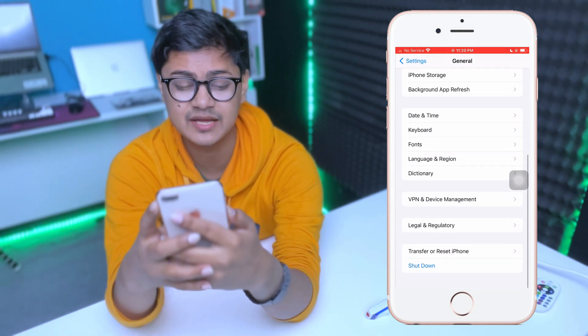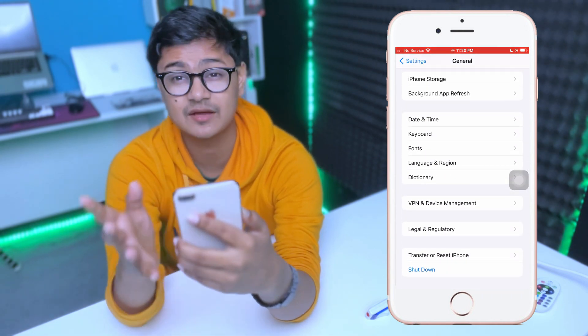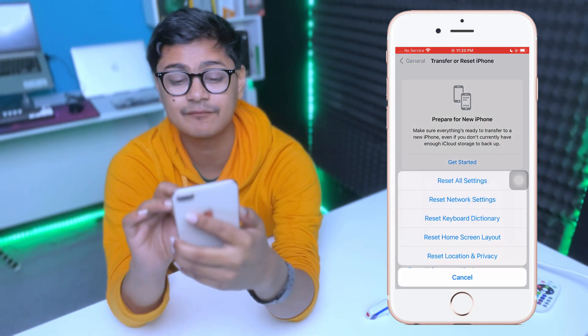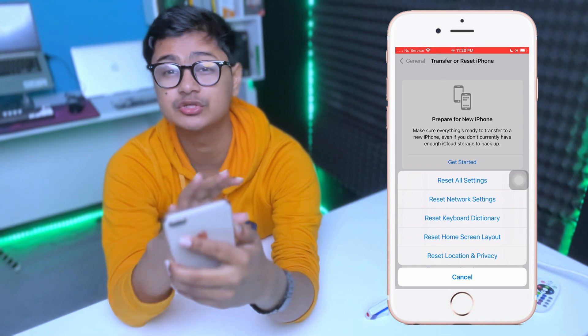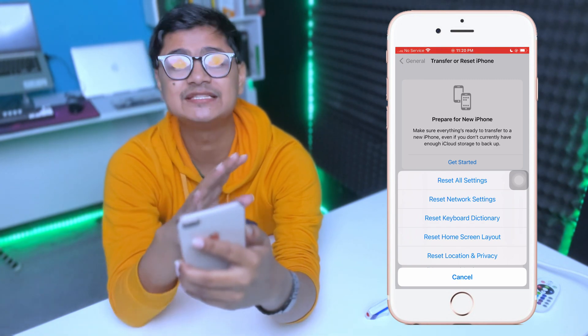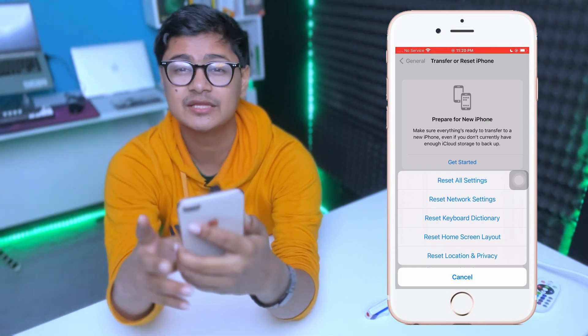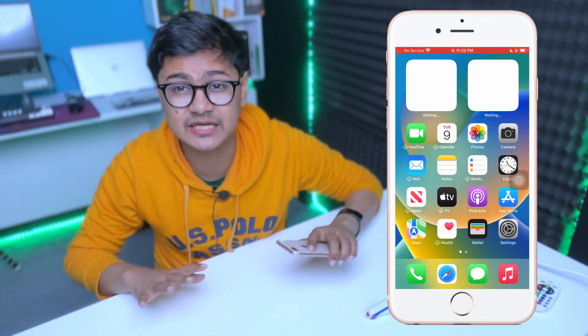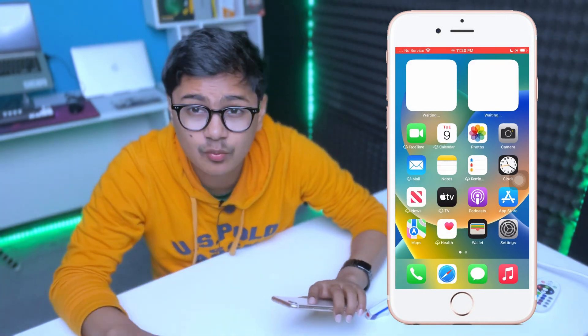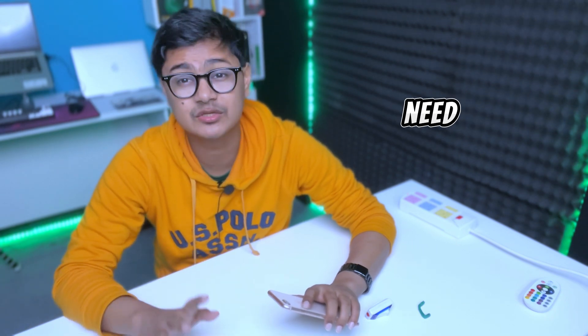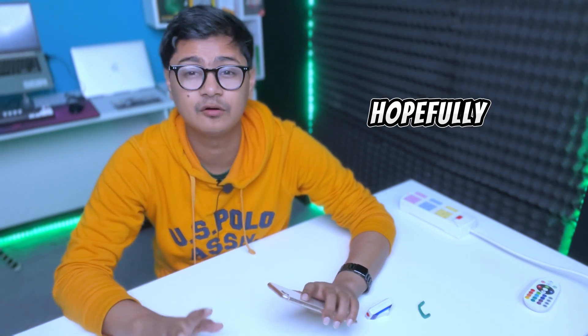If you've done all of that and still have the problem, go to Transfer or Reset iPhone, tap Reset, and tap 'Reset All Settings' — see if that works for you. If after all of these steps it's still not working, you need to be 100% sure the problem is hardware-related. In that case, you need to take your device to the Apple Store.